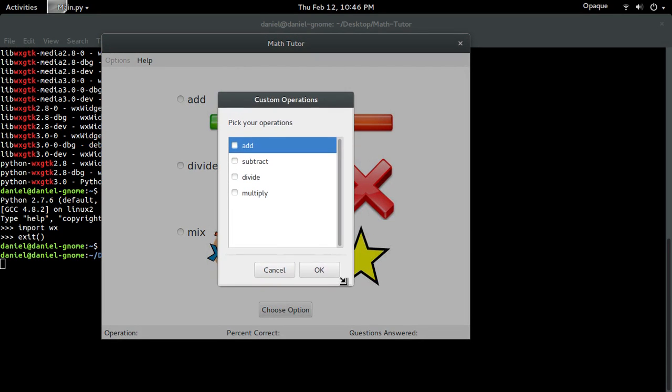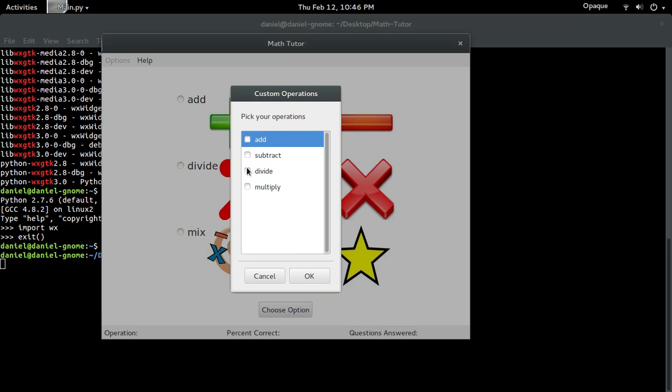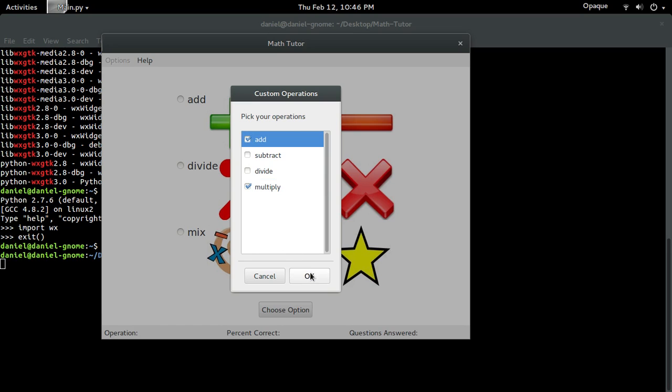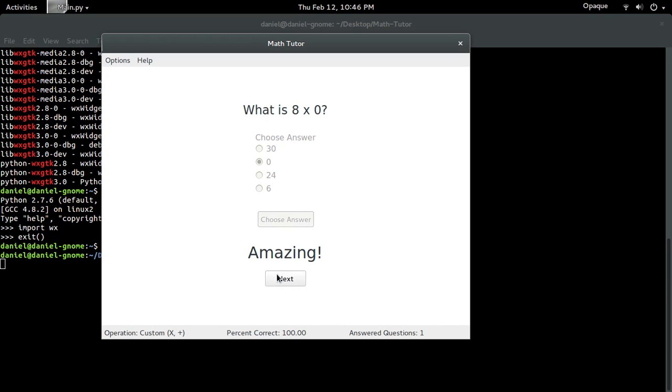So there you go. Even shows me, gives me a little dialogue. So for now I just want to do multiplication and addition. I'll go for that. Bam. So what's 8 times 0? 0. Amazing.